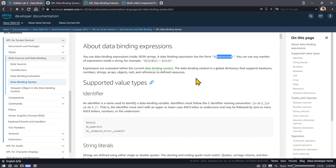This could be values that you put in a data sources document, values that Amazon provides right off the bat as part of the data context itself, or values that you add with the bind tag.